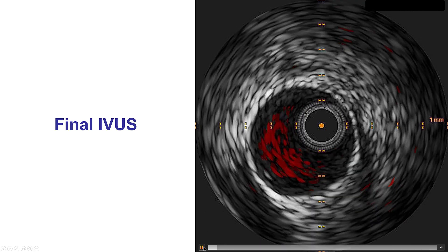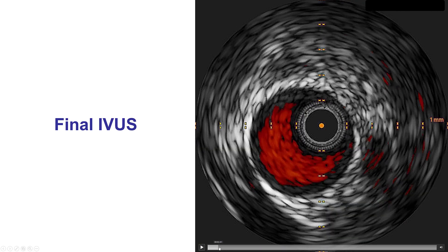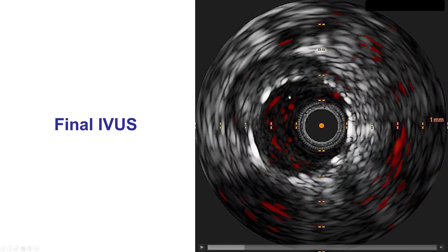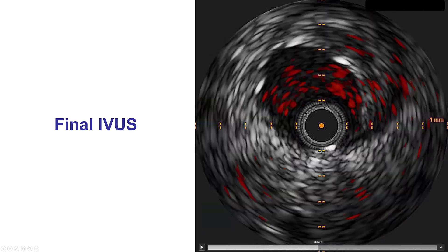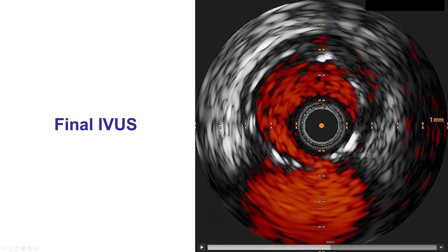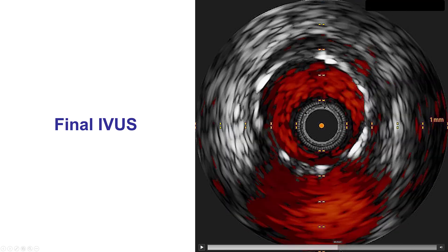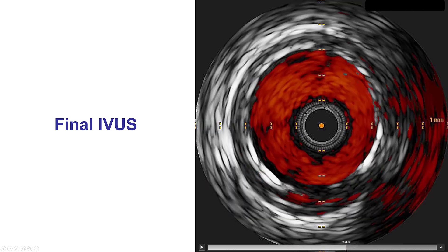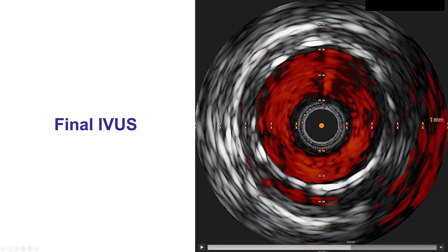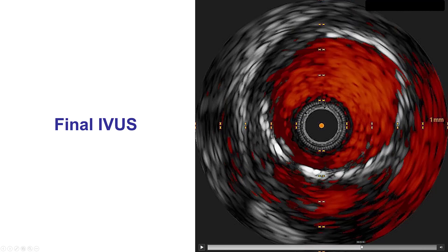This is the final intravascular ultrasound. The stent in the LAD is well expanded as expected because of the soft plaque, and there is good apposition of the stent with the wall. As we come further back towards the takeoff of the circumflex, the left main again is well covered by stent.